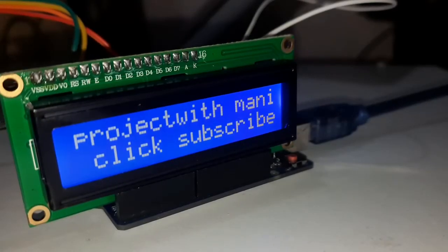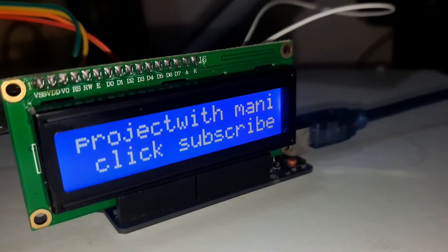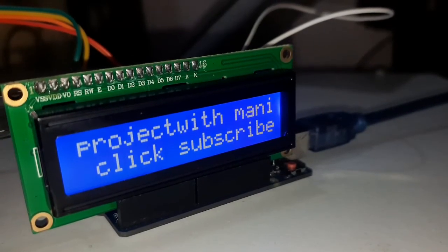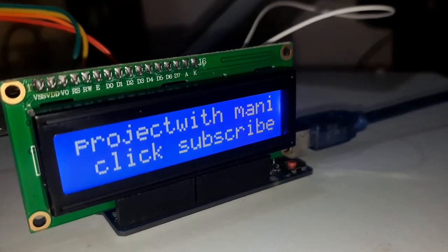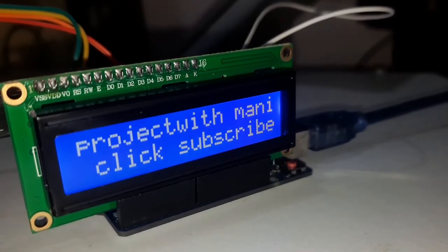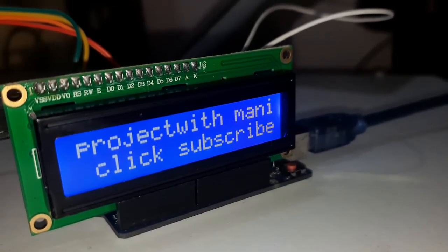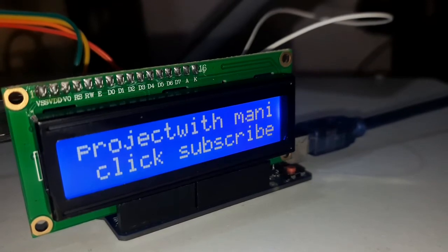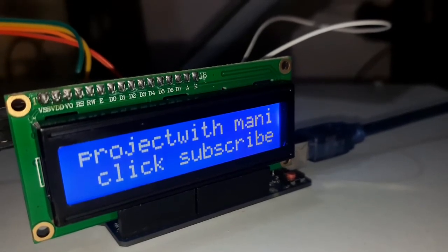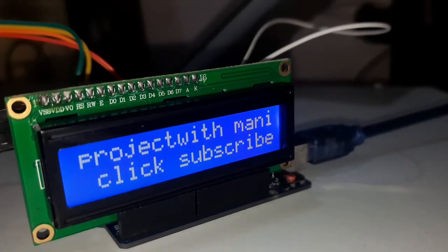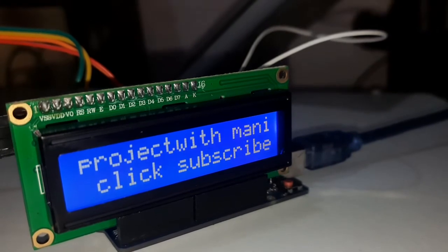Hey everyone, my name is Mani. Welcome back to Projects with Mani YouTube channel. After a long gap of time, I am here with a new video with I2C, that is liquid crystal display with I2C module.